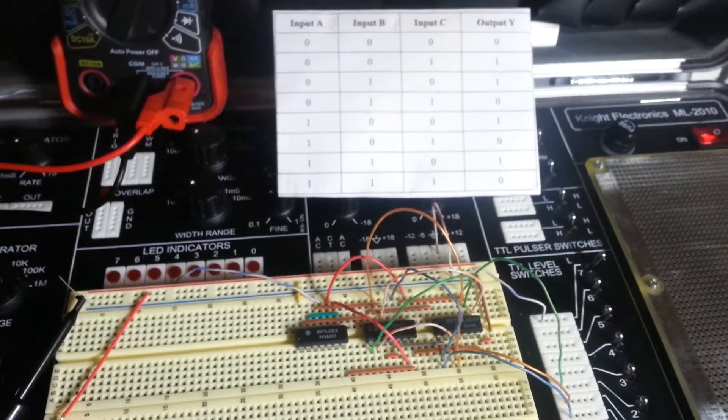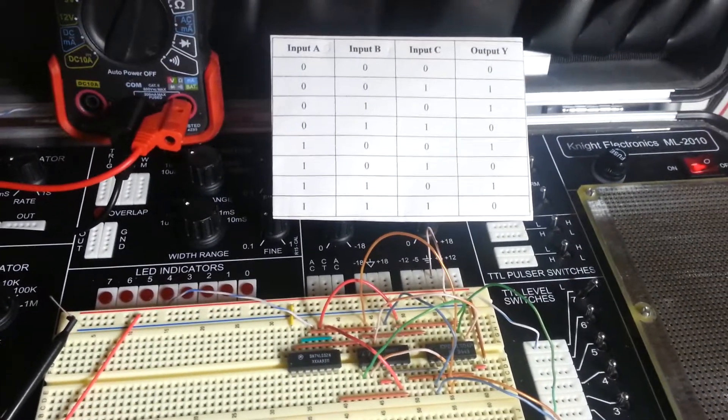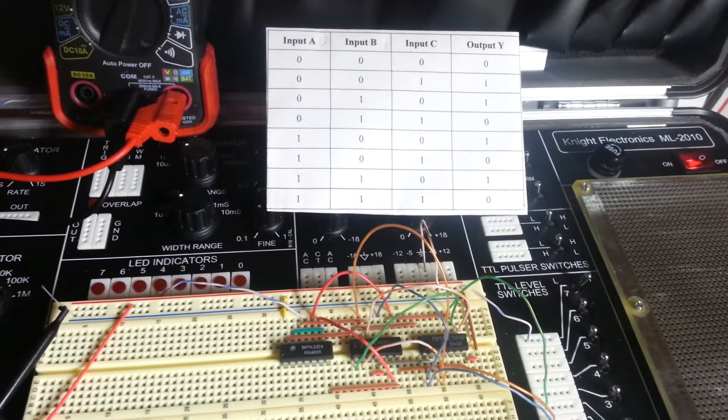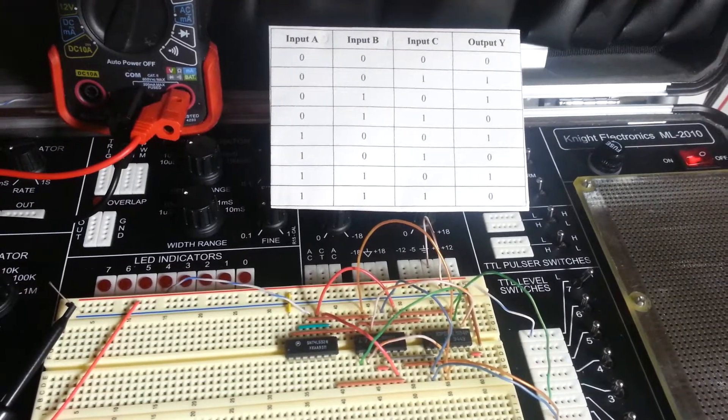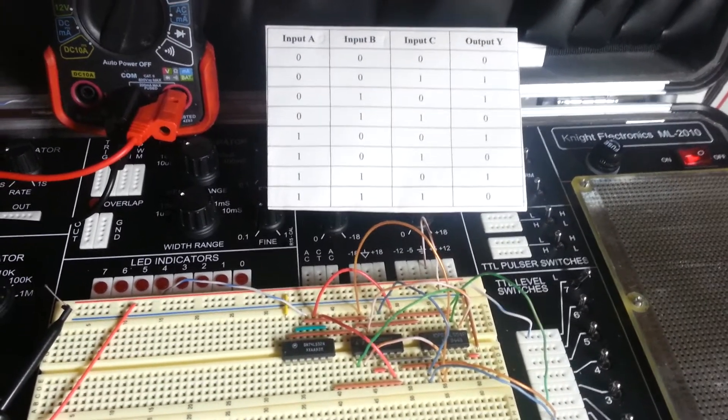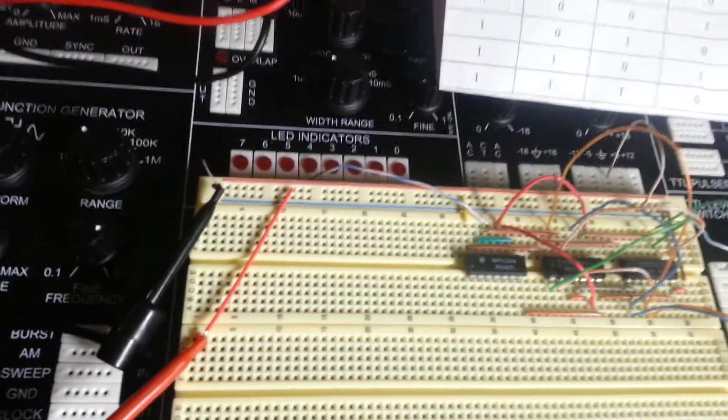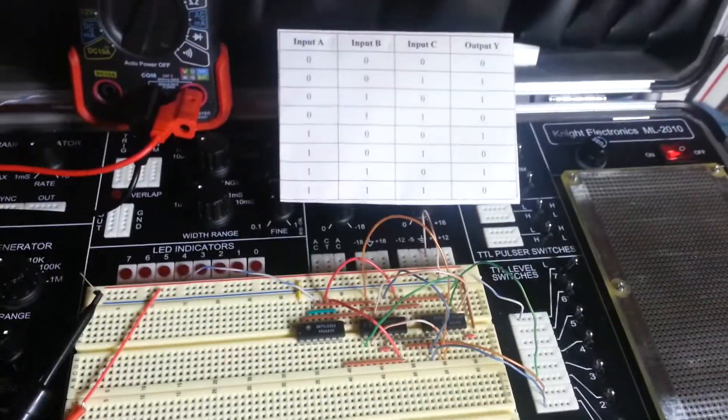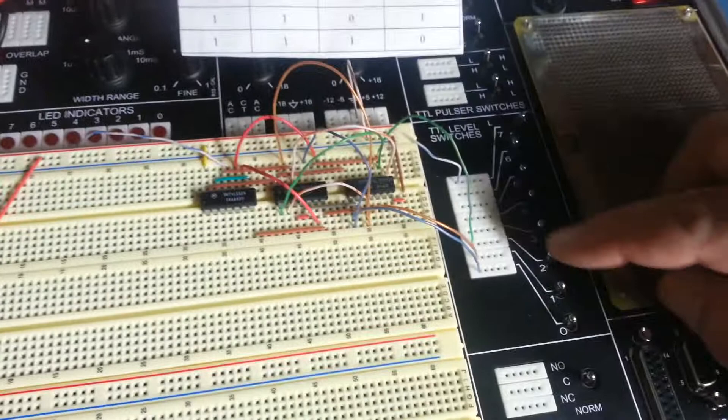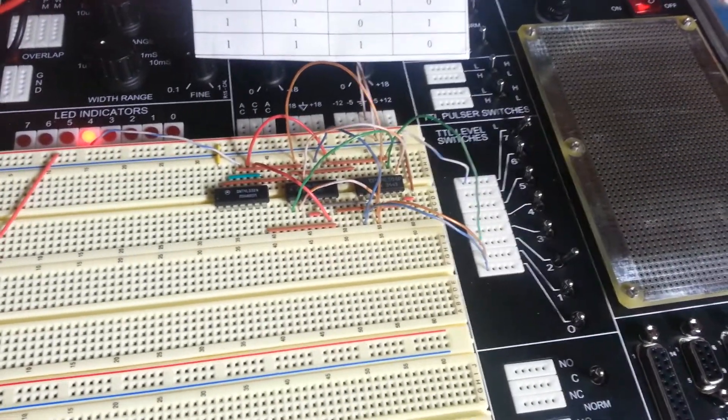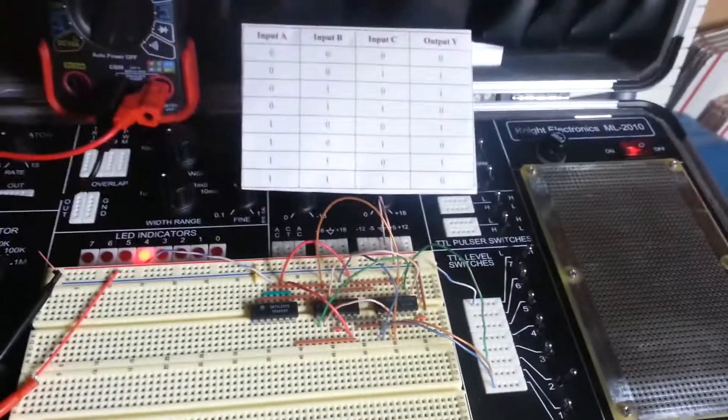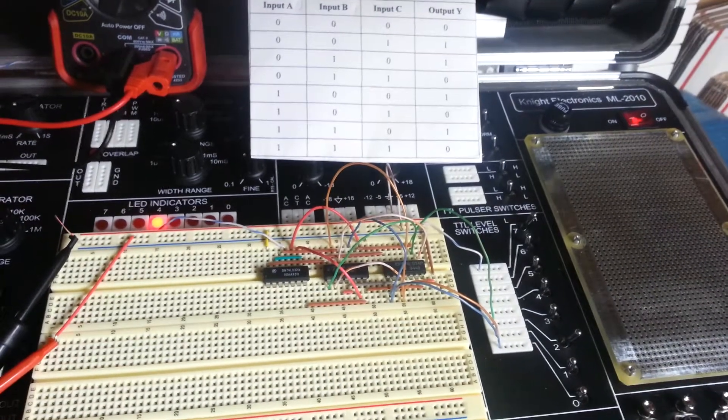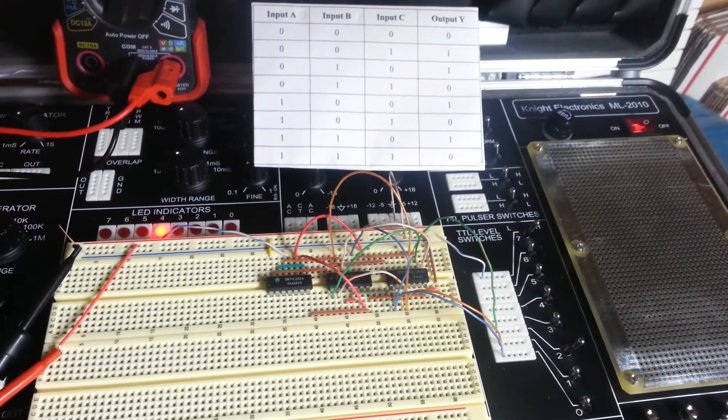We'll perform a 1 function here with 0, 0, 1 on inputs A, B, and C respectively, which should lead us to an output of 1, meaning LED indicator 4 should turn on. So we're going to change input C, which was TTL switch number 2, to a high level. And we saw indicator 4 there turn on with that. We're going to run through the rest of those real quick here.